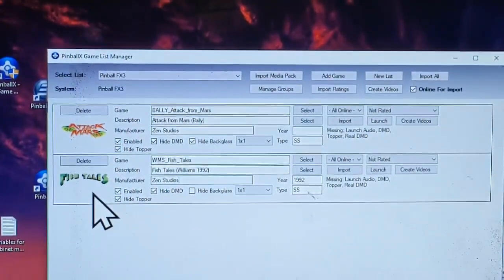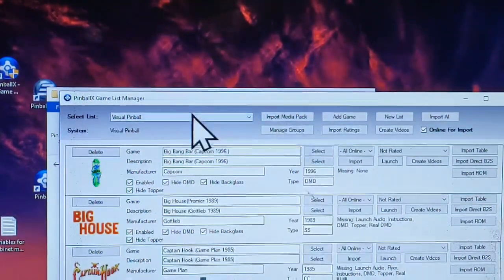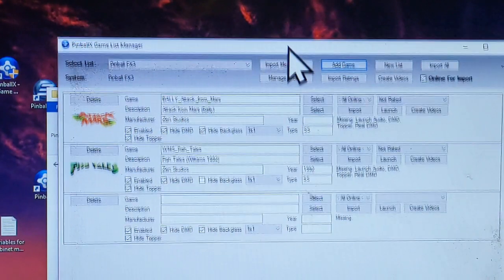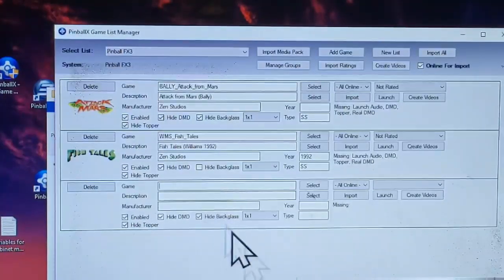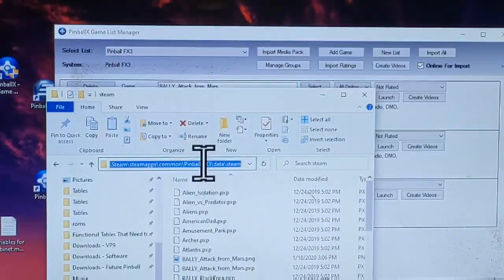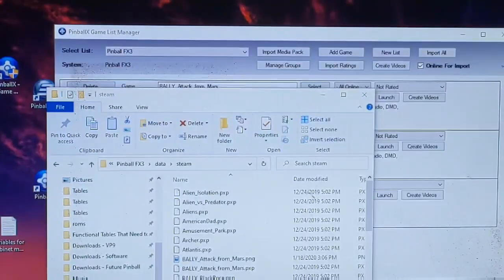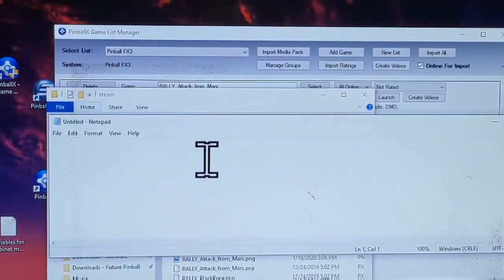So we simply launch our Game Manager and switch over to Pinball FX3. It'll show you the list of games up here. I'm going to click 'Add Game,' which will give me an empty field. Now the game name has to be exactly what the name of the file is called in the Steam directory.